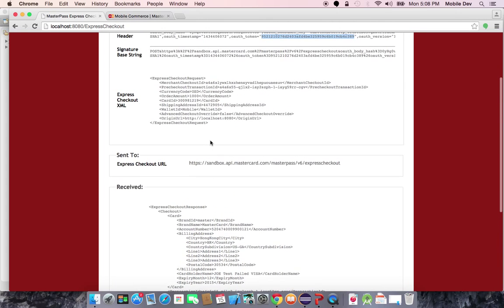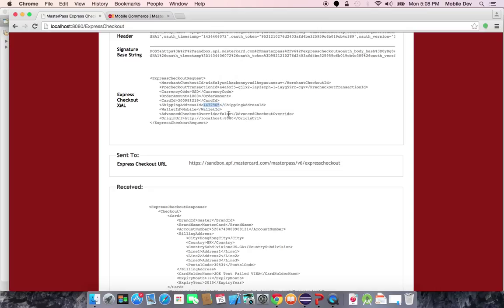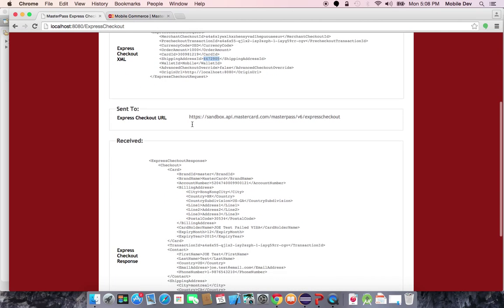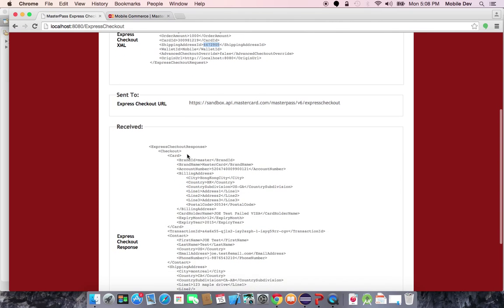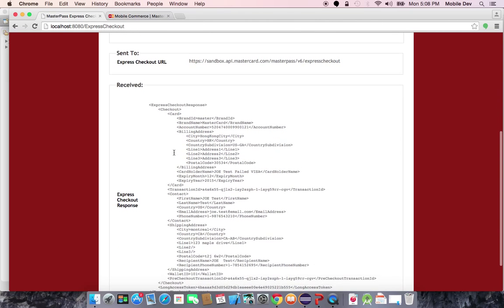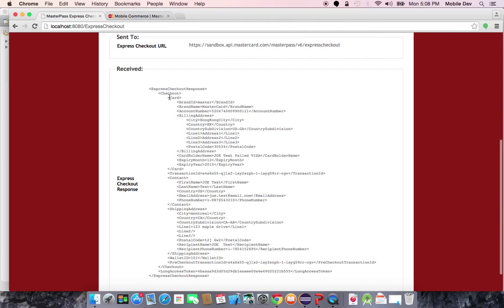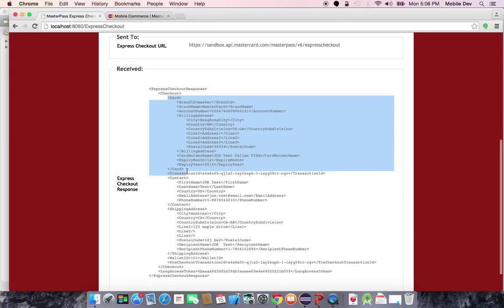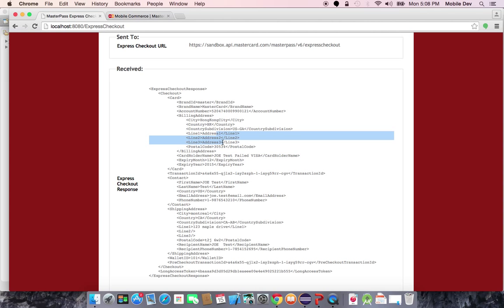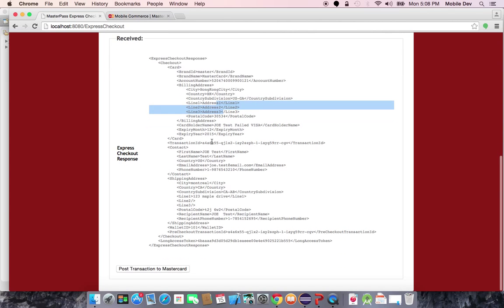This is the card ID that was selected by the user, and this is the shipping address ID that was selected by the user. These two identifiers let MasterPass know which details the user wants to use for this particular checkout. As you can see, the data this time only contains the single card that I picked with the full card number and the billing address that's needed to charge that card.